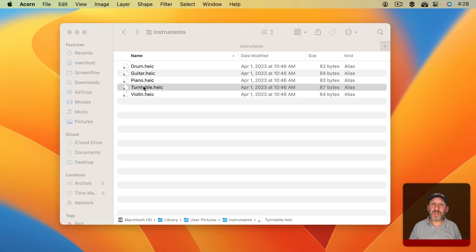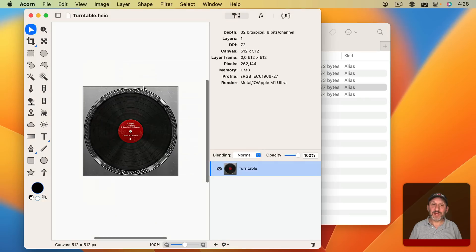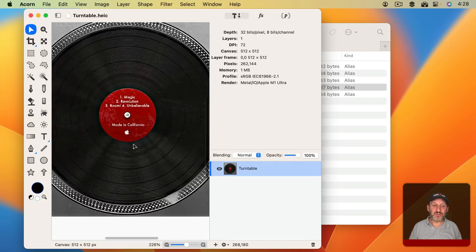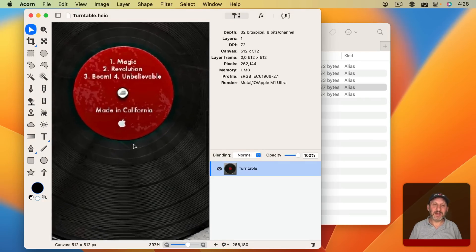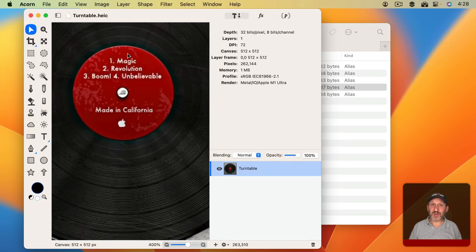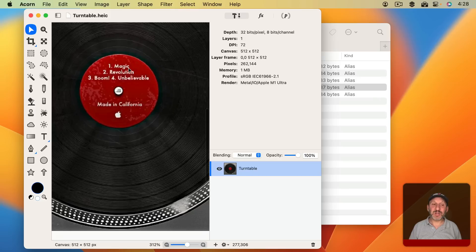If we double-click to open this up it will open in Preview, and we can zoom in and see the names of the songs on this record. These are all words that Steve Jobs liked to use: Magic, Revolution, Boom, Unbelievable. Then there's a little 'Made in California' and an Apple logo.